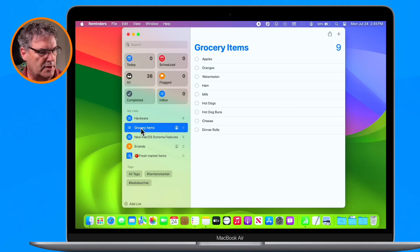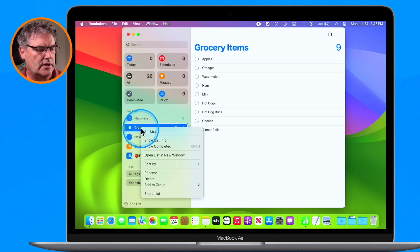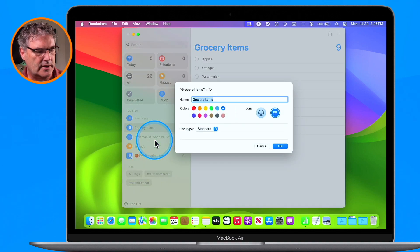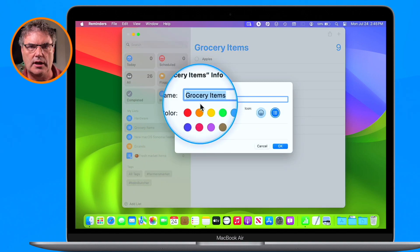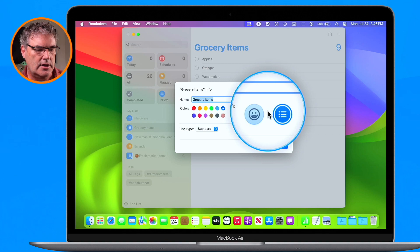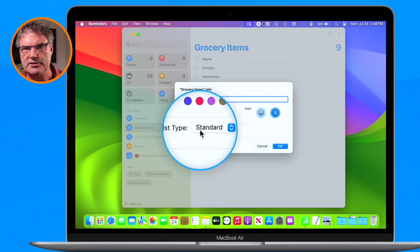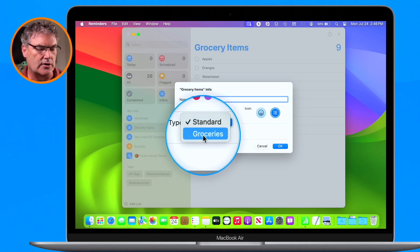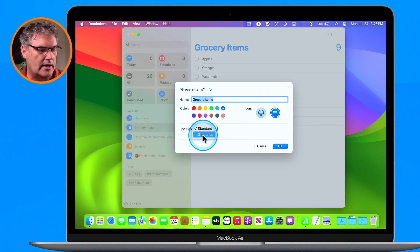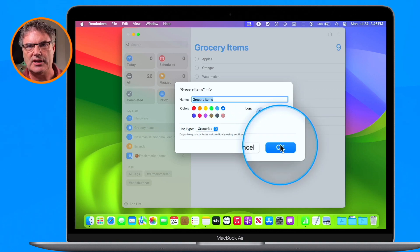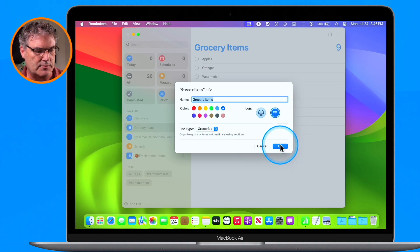So how do we do that? We just Control-click on this and you're going to see Show List Info. Select it. This is where we can name it, color it, and add icons. But this is also where we can change the list type. By default it's going to be a standard list, but when I select this, I can select Groceries. And now when I click OK, it's going to automatically add sections and place those individual items into the appropriate sections.